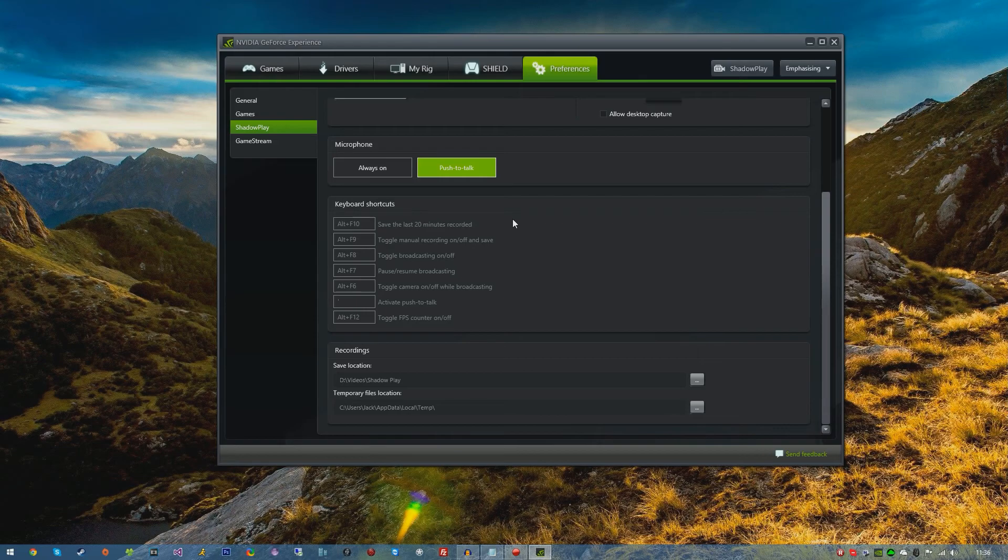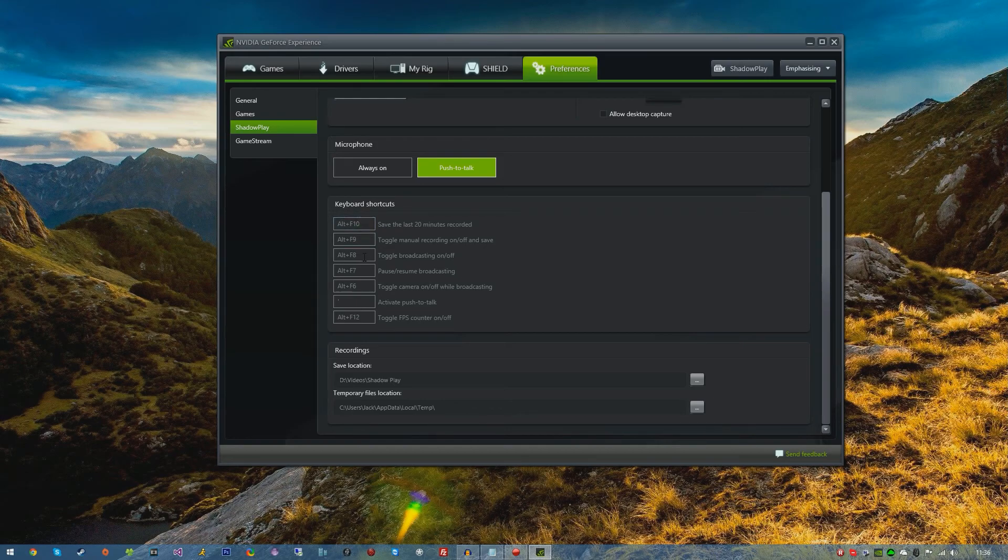The keyboard shortcuts are pretty self-explanatory. I leave them as default as they're pretty simple. But again you can bind these to whatever you like. I will be going over some of these features in just a second.